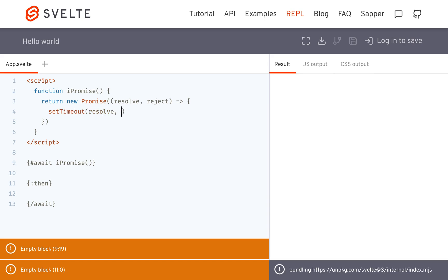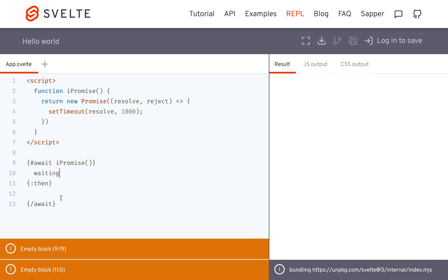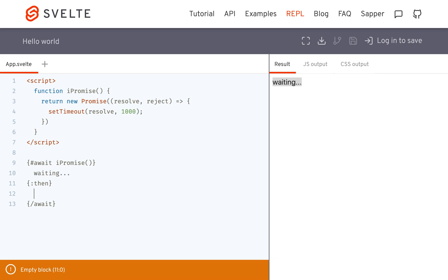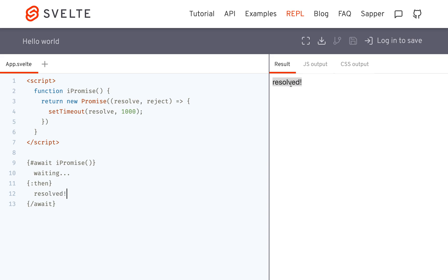After maybe one second it will call resolve, which will then put it over here. So right here it's going to say 'waiting...' and right here it'll say 'resolved'. You'll see it waits for one second and then it is resolved. If I do that again: waiting, waiting, waiting, resolved. That is the most basic example I can give you.